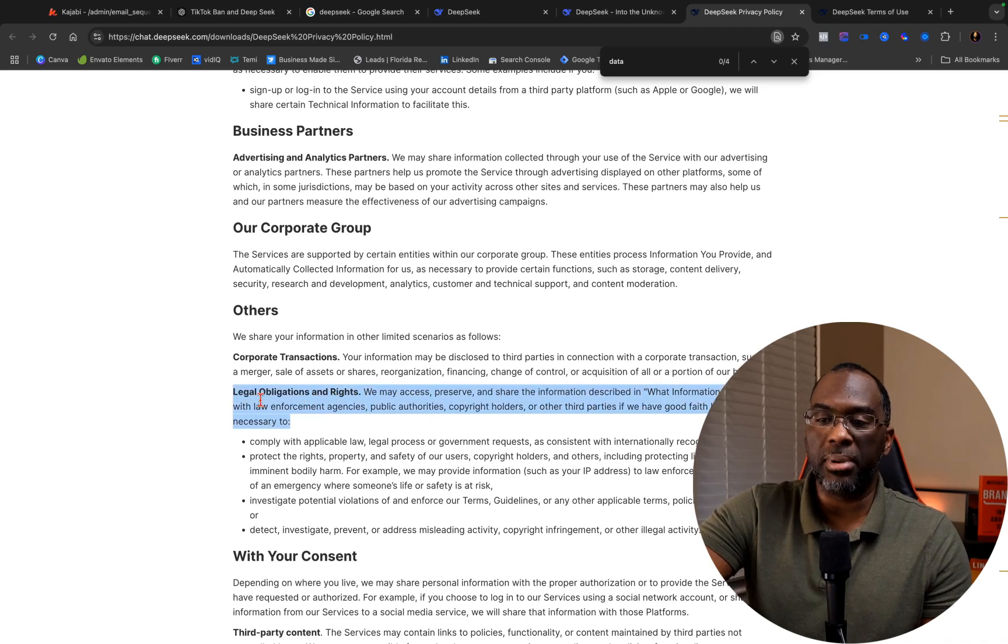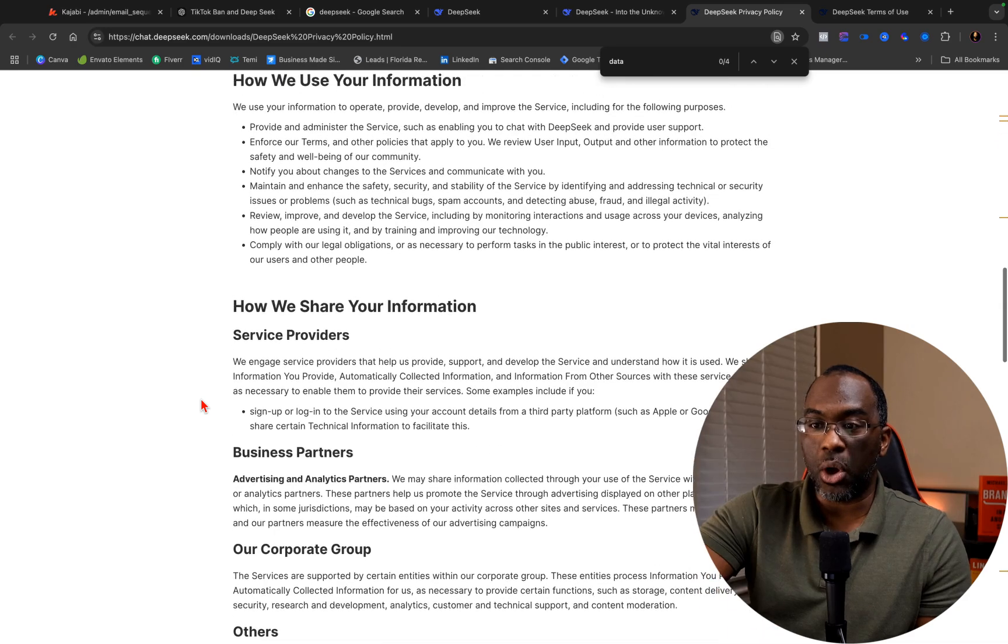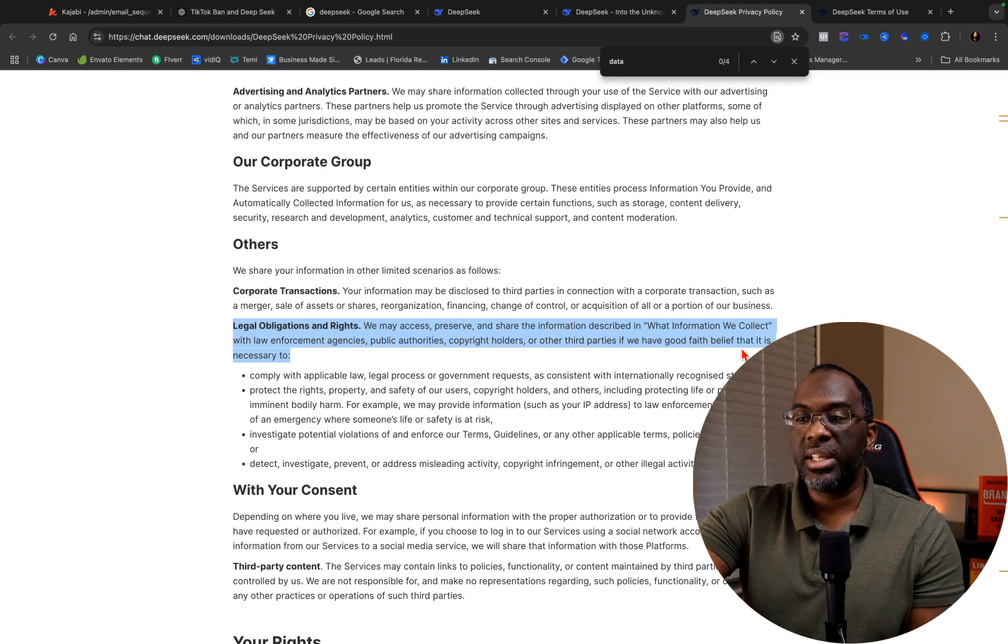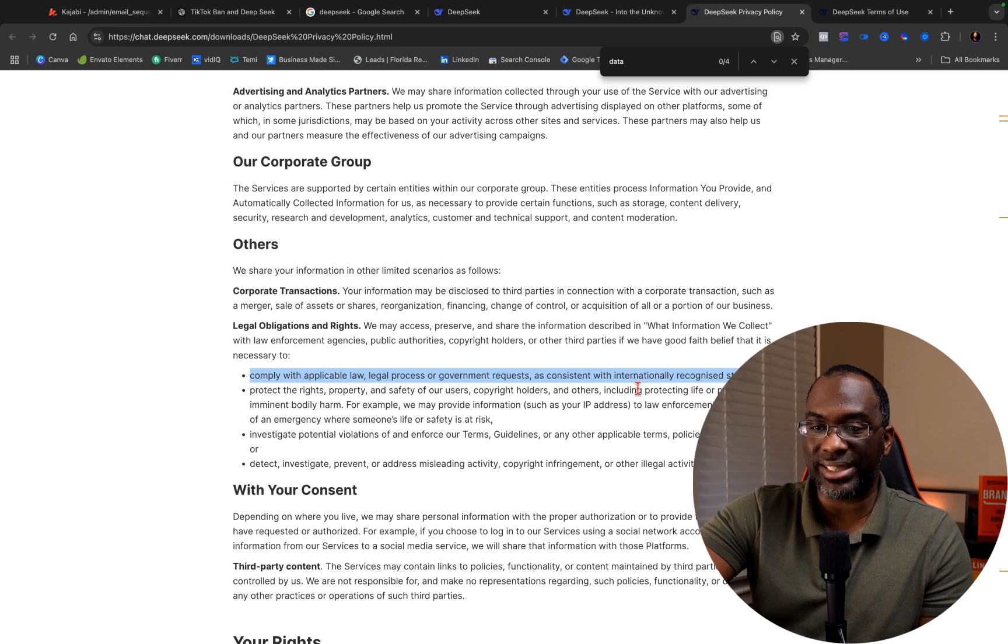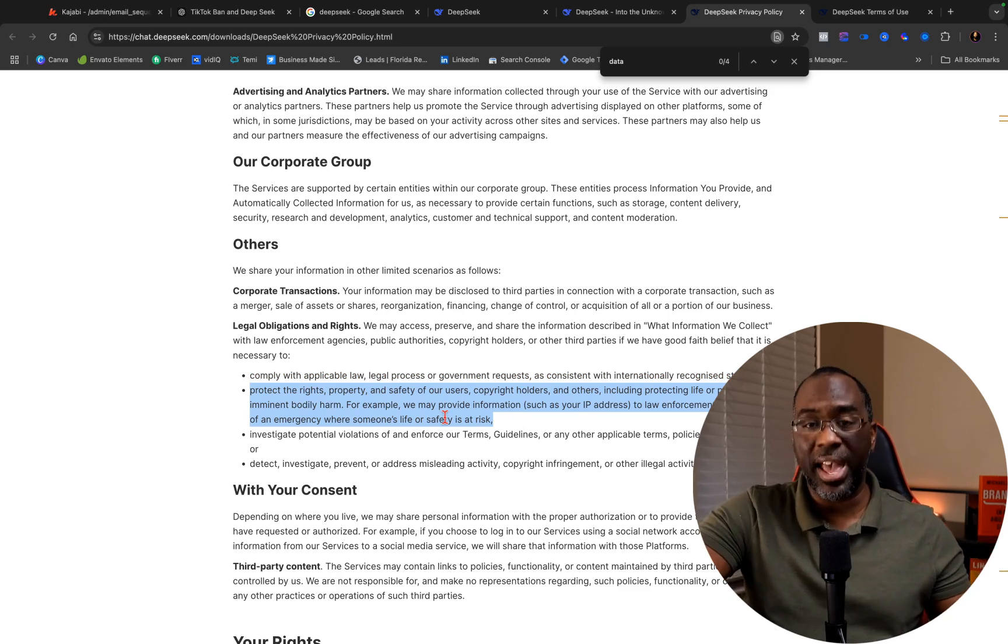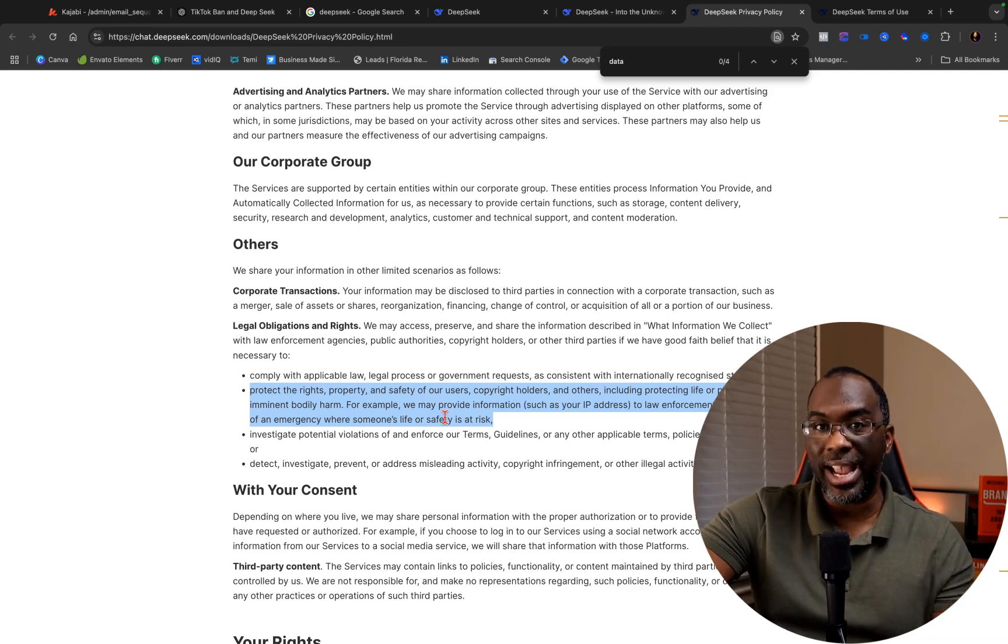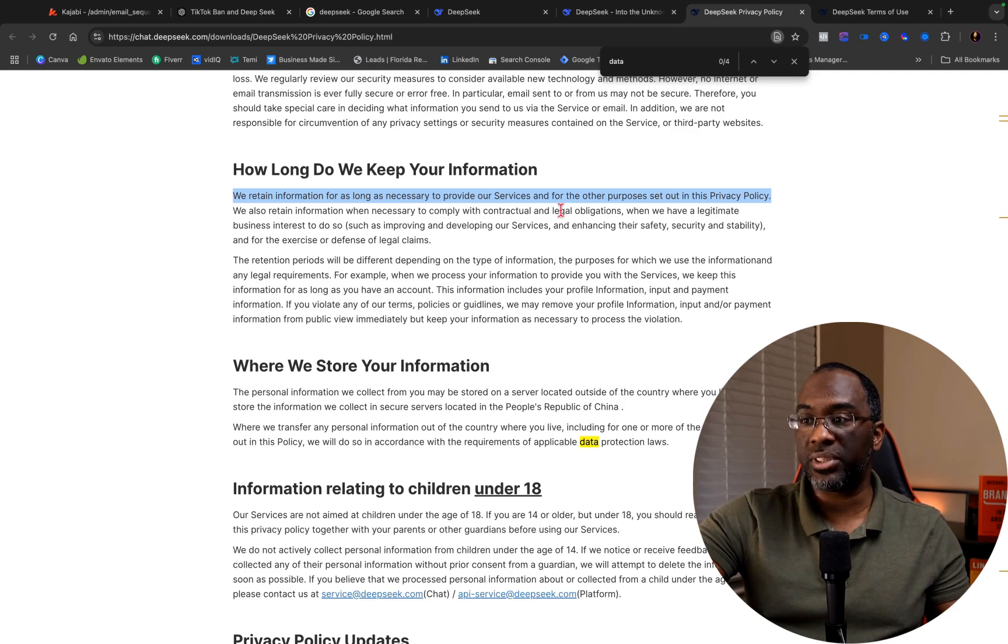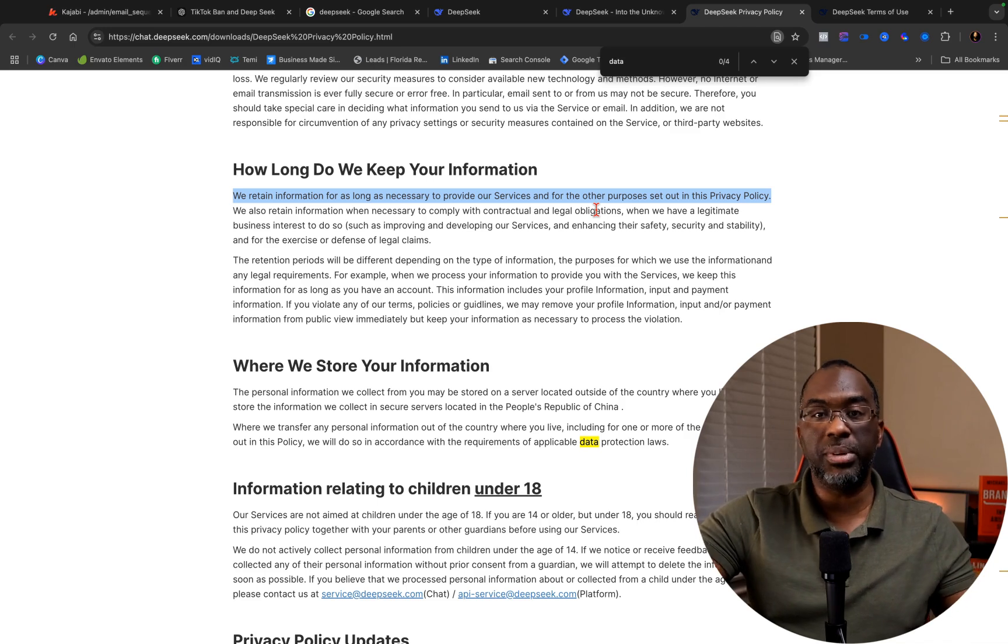But I want you to look at the legal obligations and rights. We may access, preserve and share the information described with law enforcement agencies, public authorities, copyright holders, or other third parties if we have good faith belief that it is necessary to comply with applicable law, legal process, or government requests as consistent with internationally recognized standards. But basically, if their government requests the information, they have it right here in black and white that they're going to hand it over. How long do they keep your information? They keep it for as long as necessary to provide their services. They don't get rid of your information at all.